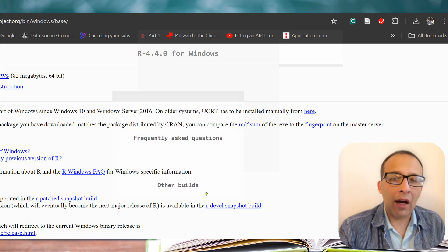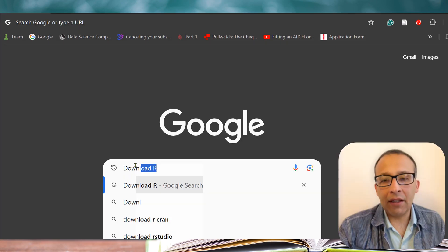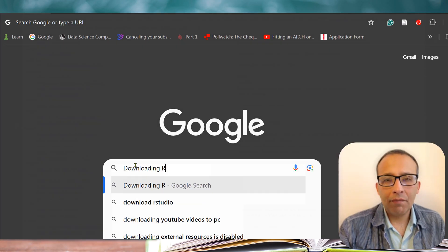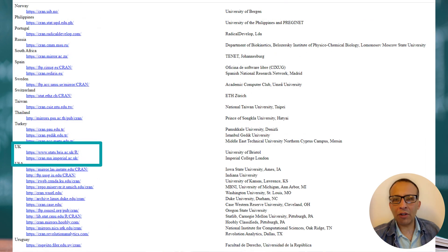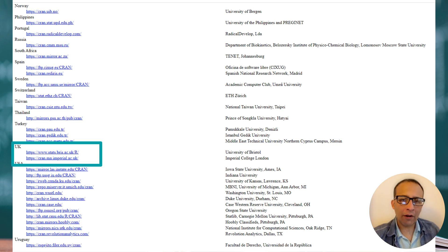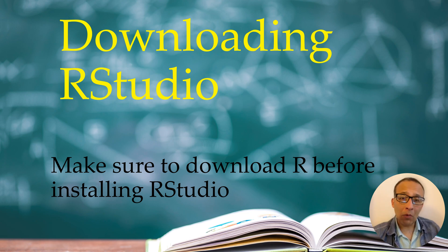After installation, you can open R directly. However, I suggest waiting to also download and install RStudio, which is a popular development environment for R. On the CRAN website, you can also click on the 'Mirrors' link if you want to choose a different location closer to you to download R. You will notice the UK has a couple of universities that host the software. Remember: make sure to download and install R before doing the same with RStudio.